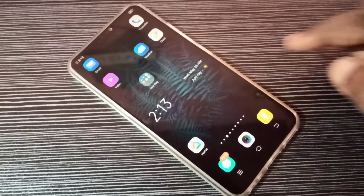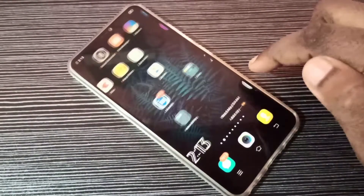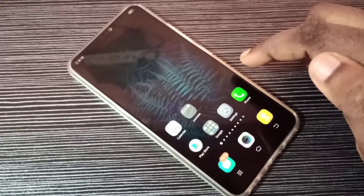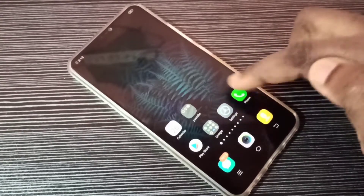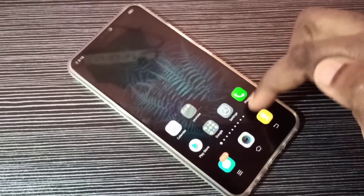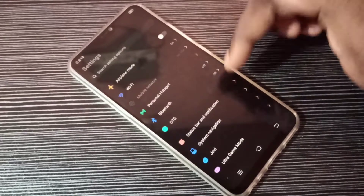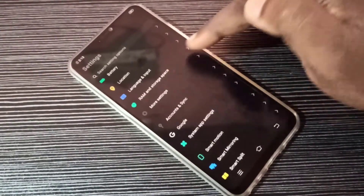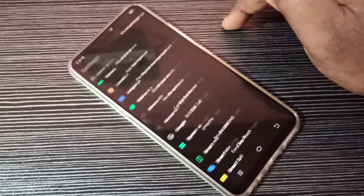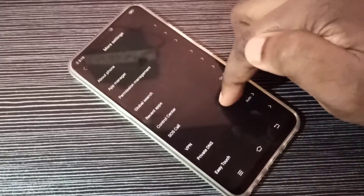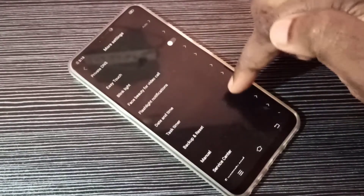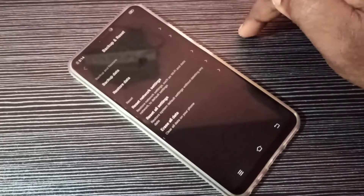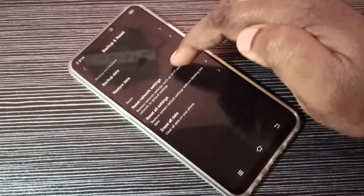Hi friends, this video shows how to fix network and internet issues. Open the Settings app, tap on the icon, then go down and tap on More Settings, then go down again and tap on Backup and Reset.